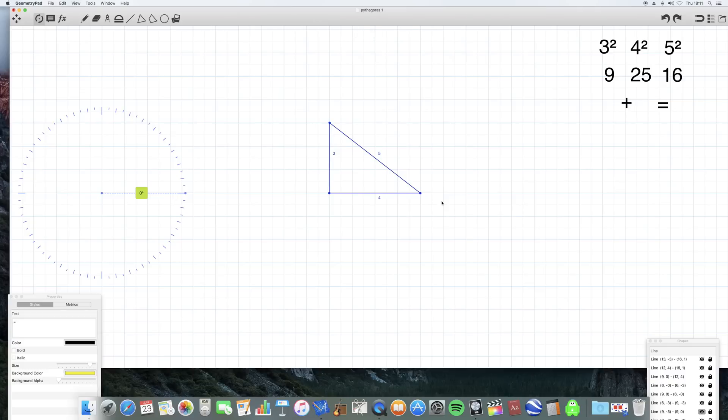Hello there and welcome to this video. I never thought that I would ever have to do a video justifying the theorem of Pythagoras. But we live in strange times and there are people out there who are starting to say that maybe it's not true. Flat earthers, of course, who else?